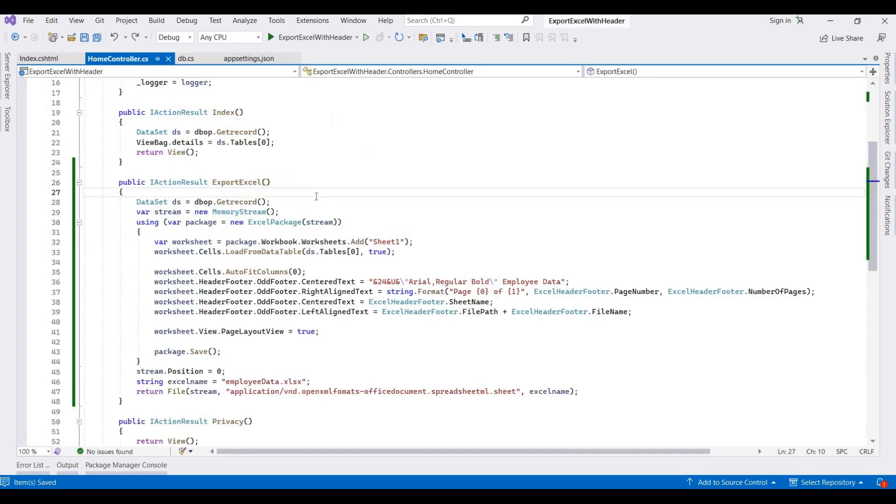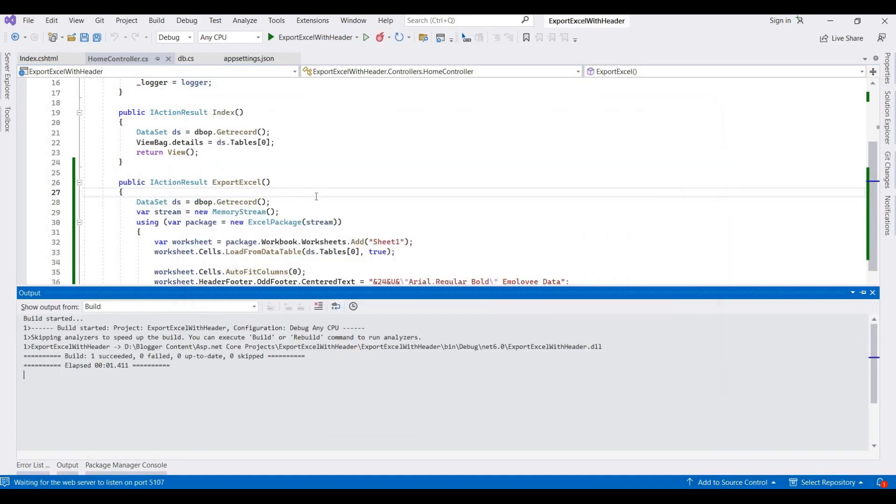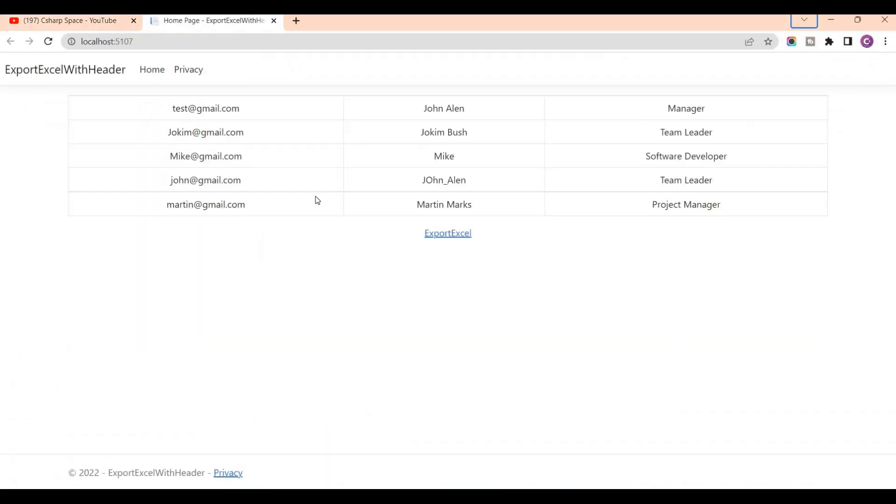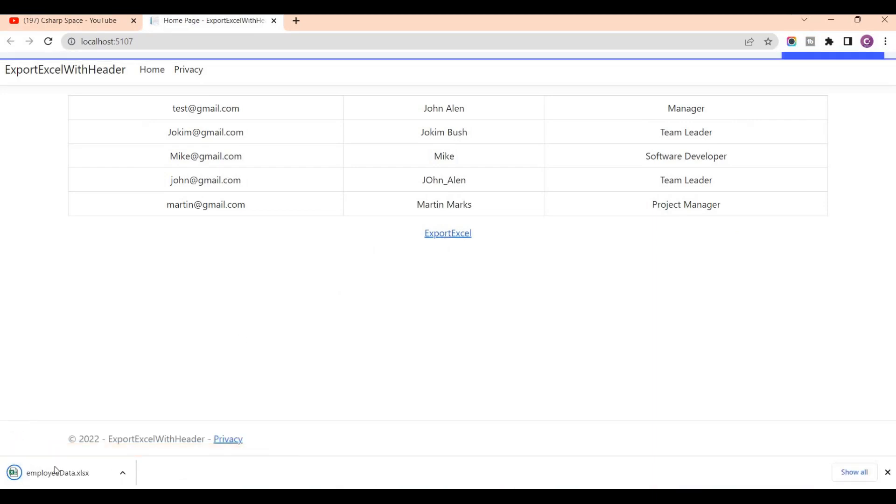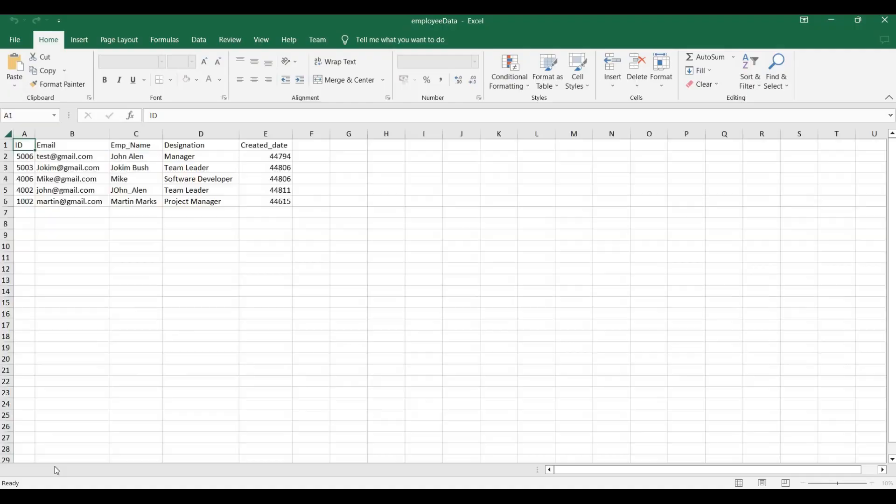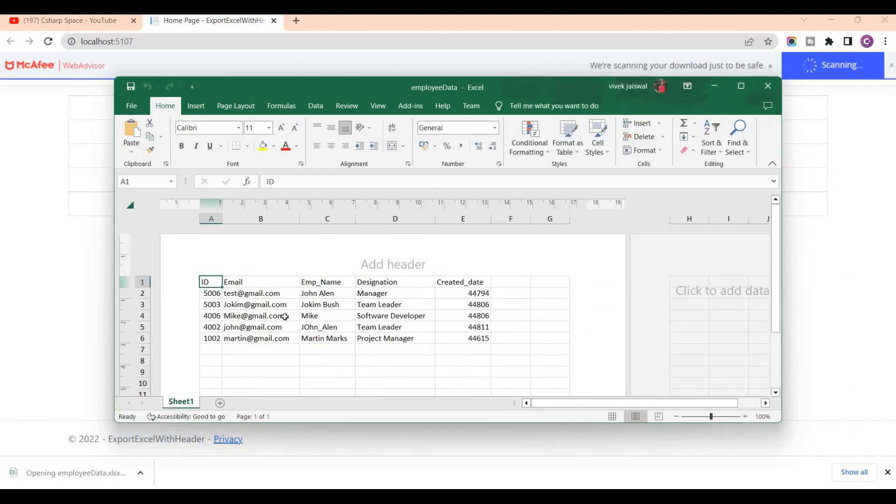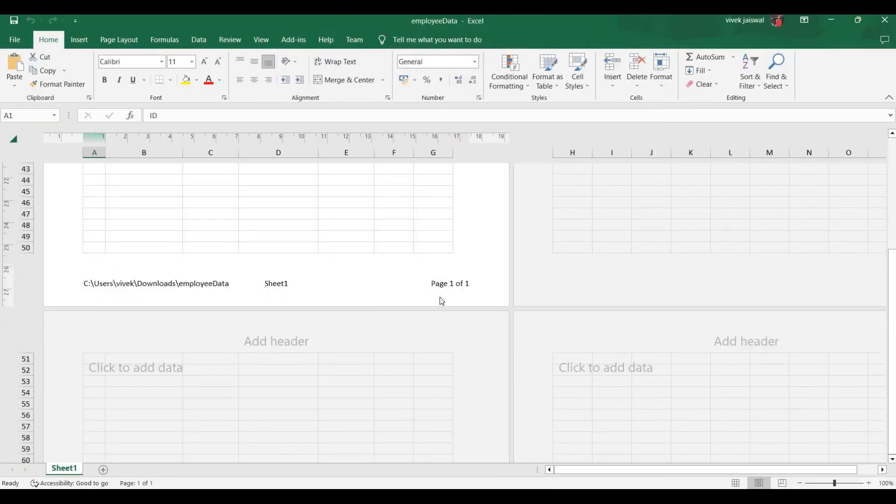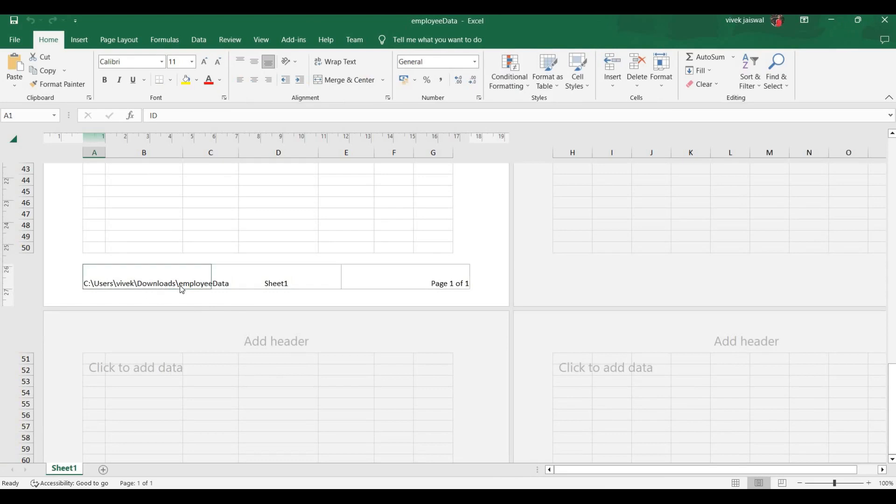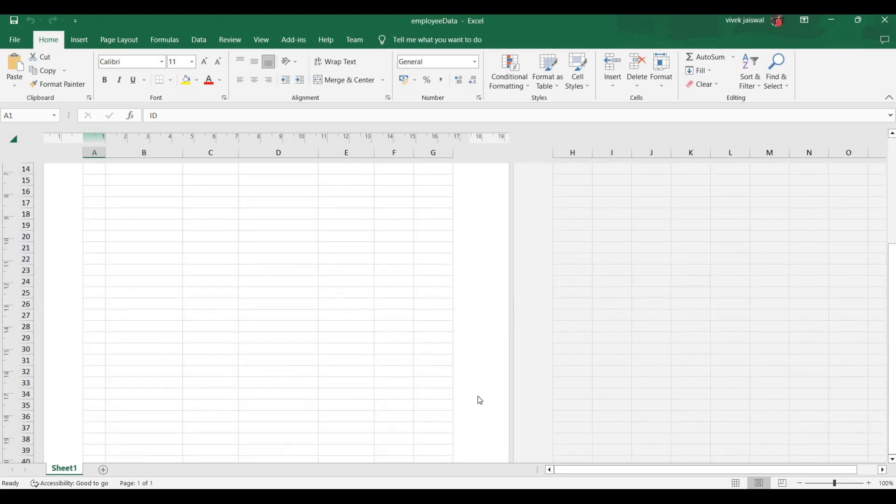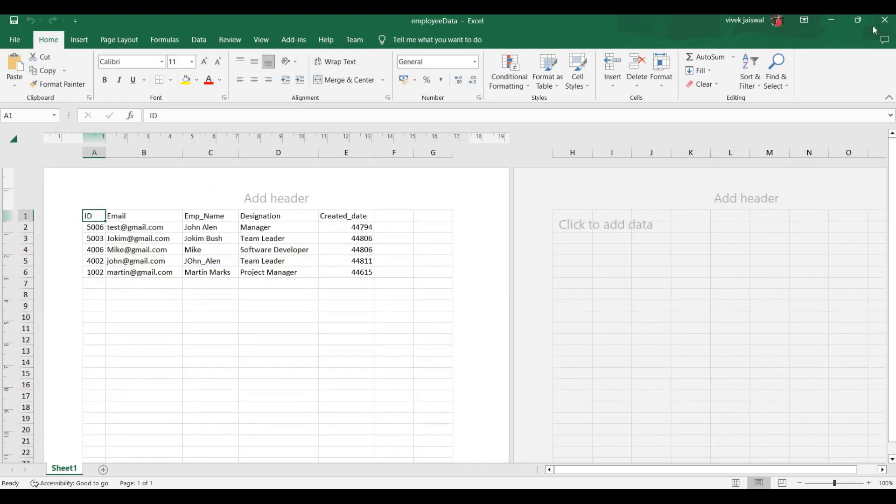Now we run this application. So I am pressing Ctrl+F5 to debug this application. So click on Export Excel, it's calling that method and generating the Excel. I think header is missing here, and footer is already added. So this is there like a file path, and this is a sheet name, and it's total number of pages and current page. So I think something missing in header code.